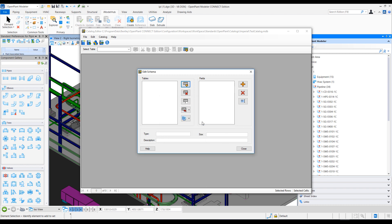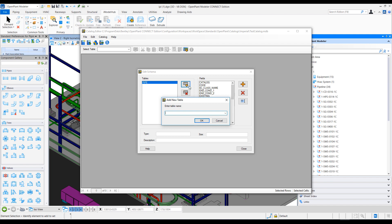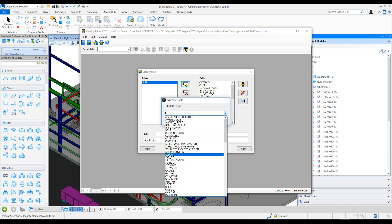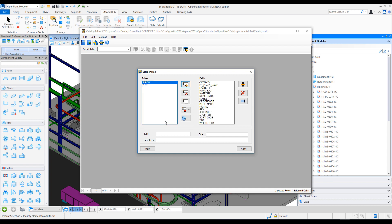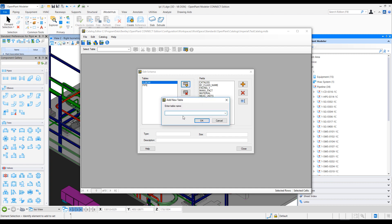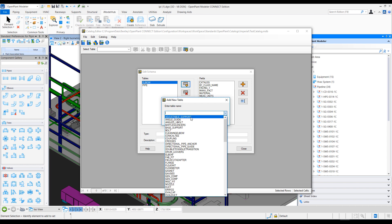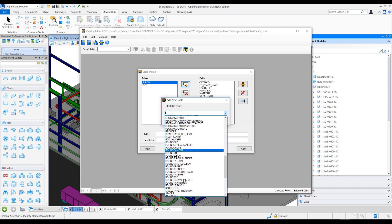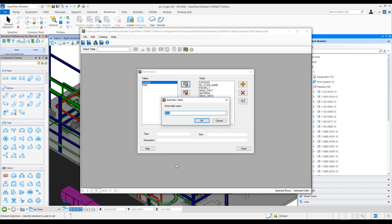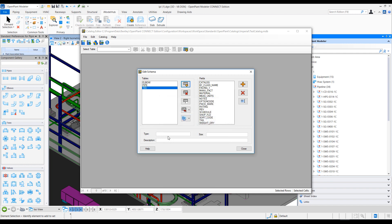Let me add a Pipe table, and maybe we can add a few more tables: Elbow and T. Notice that as soon as I add a table, all the fields are automatically populated on the right-hand side. These are all the fields defined in our schemas that correspond to this particular catalog table. Let me add T as well.